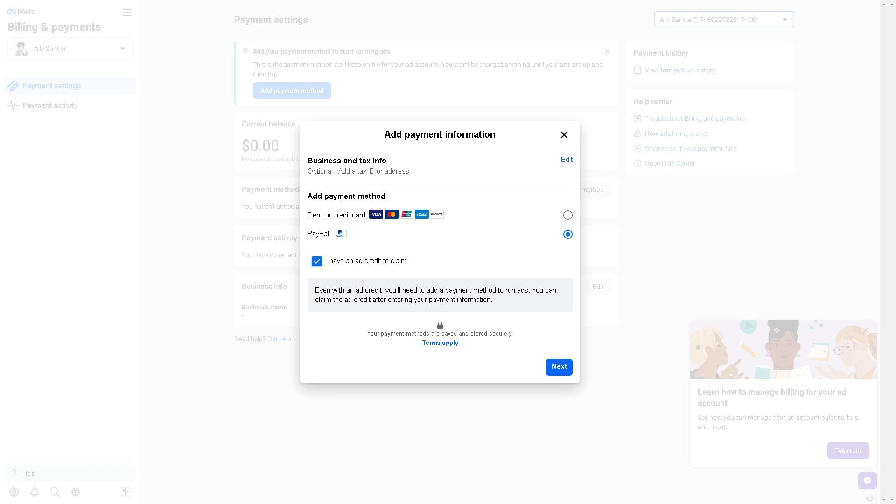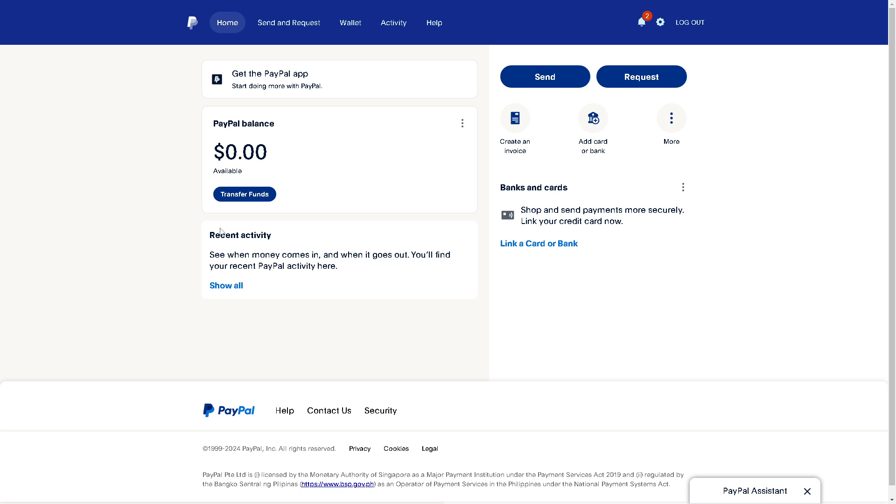From here, just follow the on-screen instructions by clicking on next. Once you do that, you will be redirected to your PayPal account and all you're going to do is just follow the on-screen instructions and you're good to go. It's a very easy and straightforward process.